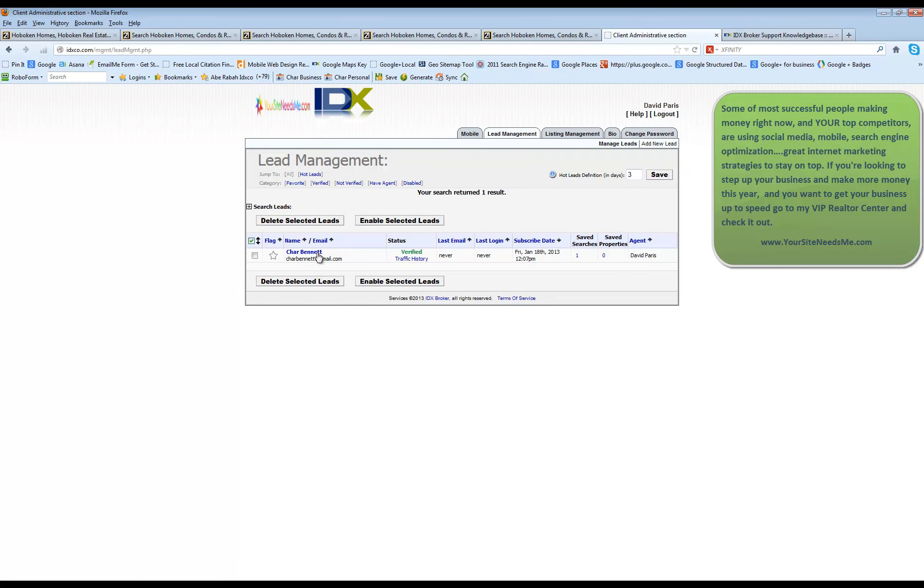Now if you have any leads in your account you're going to see them in here and you can view the basic information about that lead. You can see when they've received their last email update, when they've logged in, when they subscribed, that they've verified their email or verified their account.